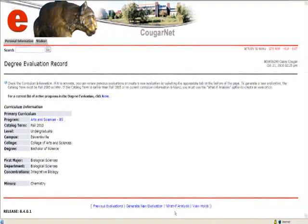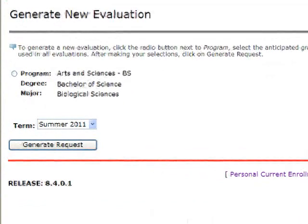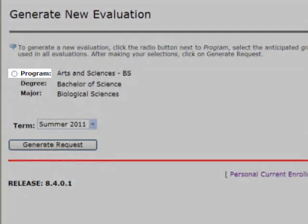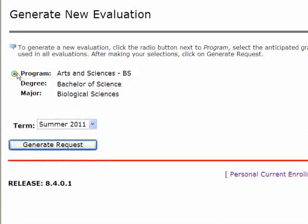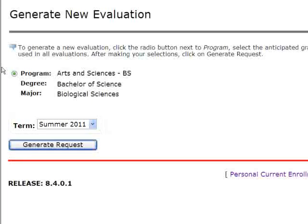Let's go ahead and click on Generate New Evaluation. This will bring up your program, degree, and major you are currently declared in. You must click on the radio button next to the program. Then select your graduation term. If the term you are anticipating graduating is not listed in the drop-down menu, please select the default term. If the term is listed, then select the appropriate term. Once your radio button is clicked and your term is selected, then click on Generate Request.